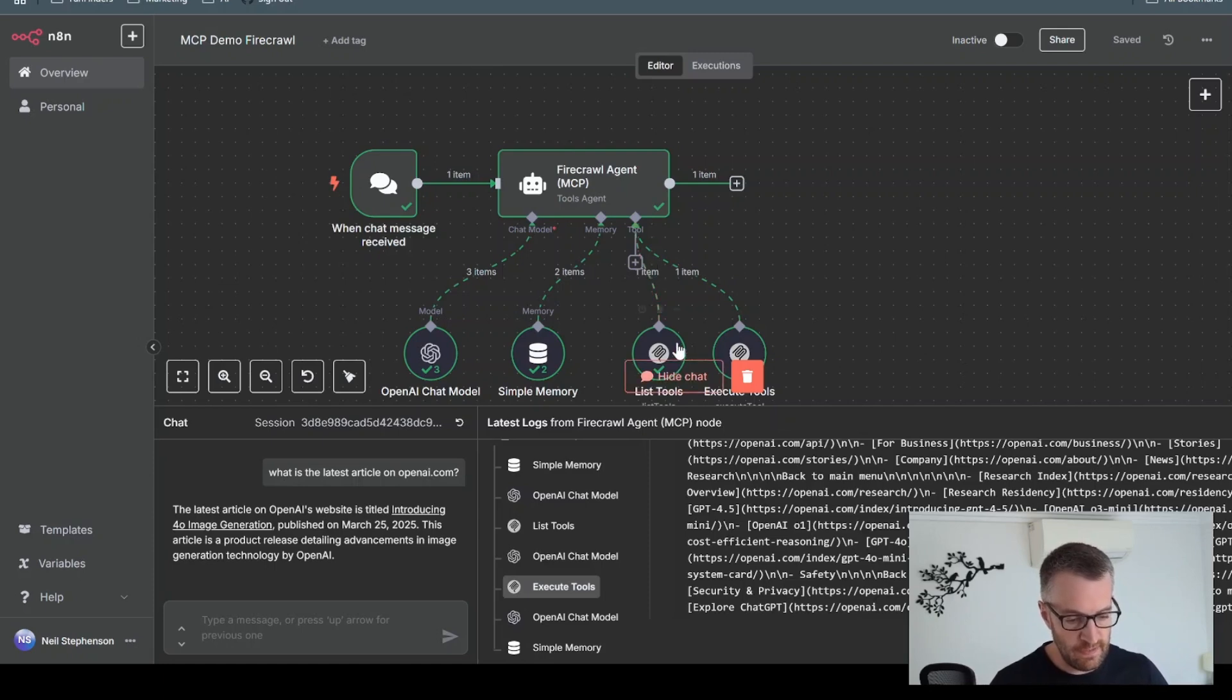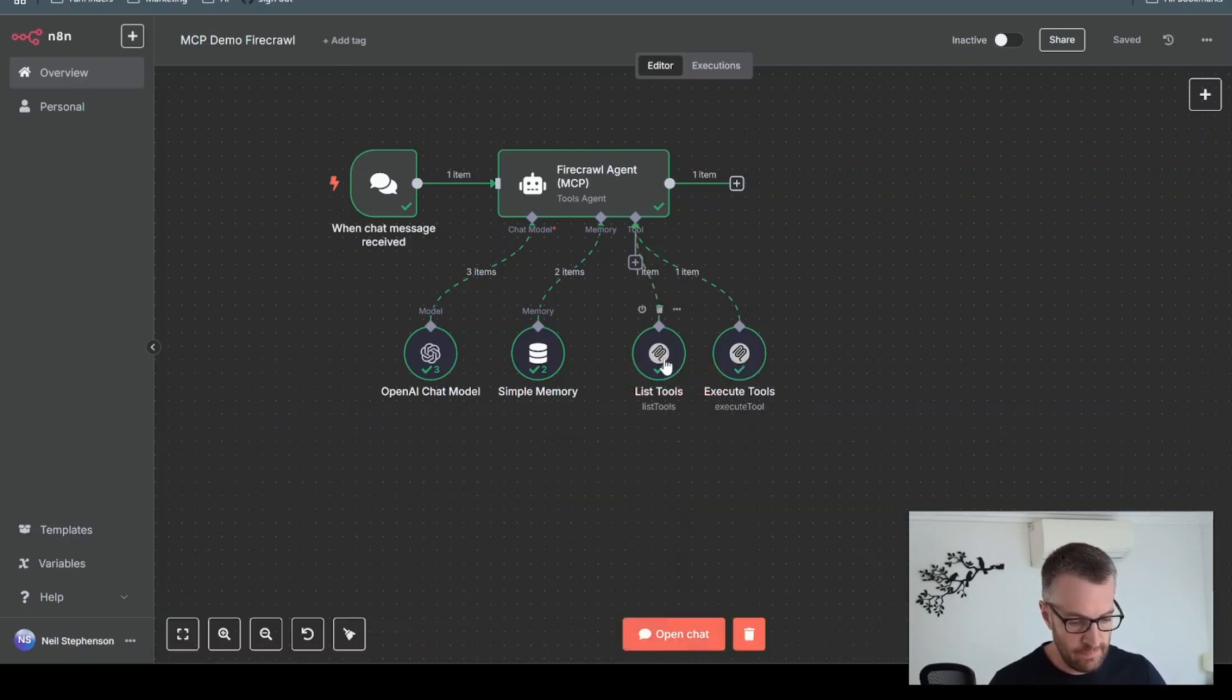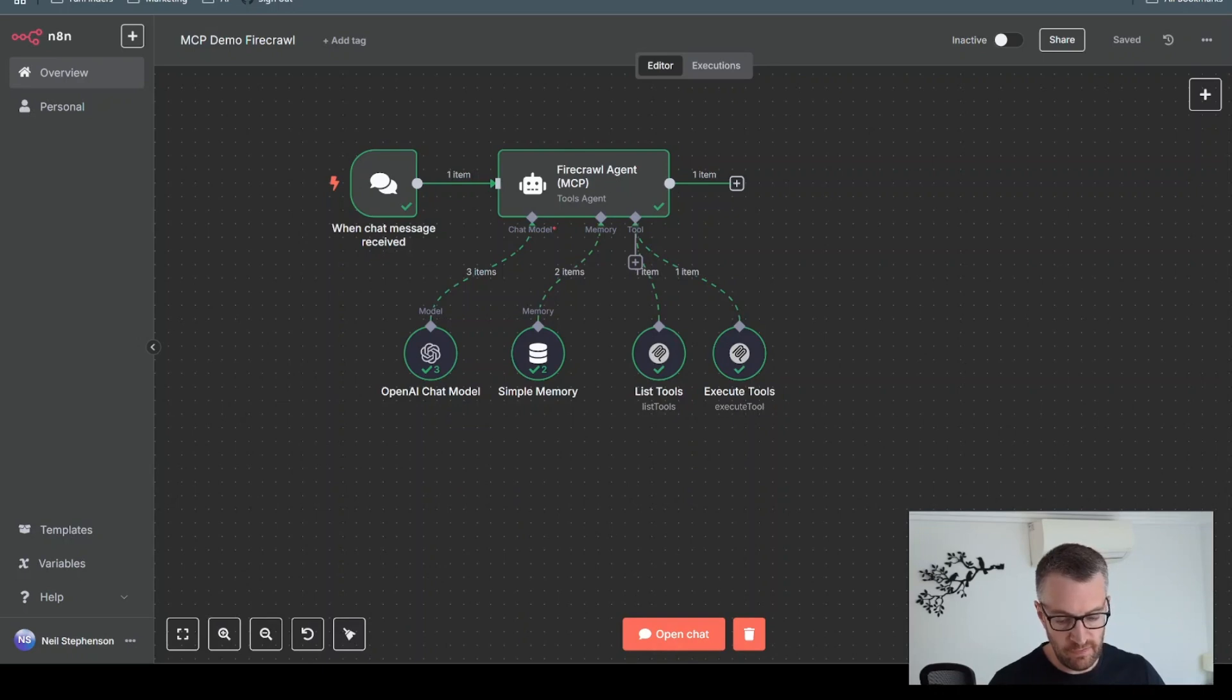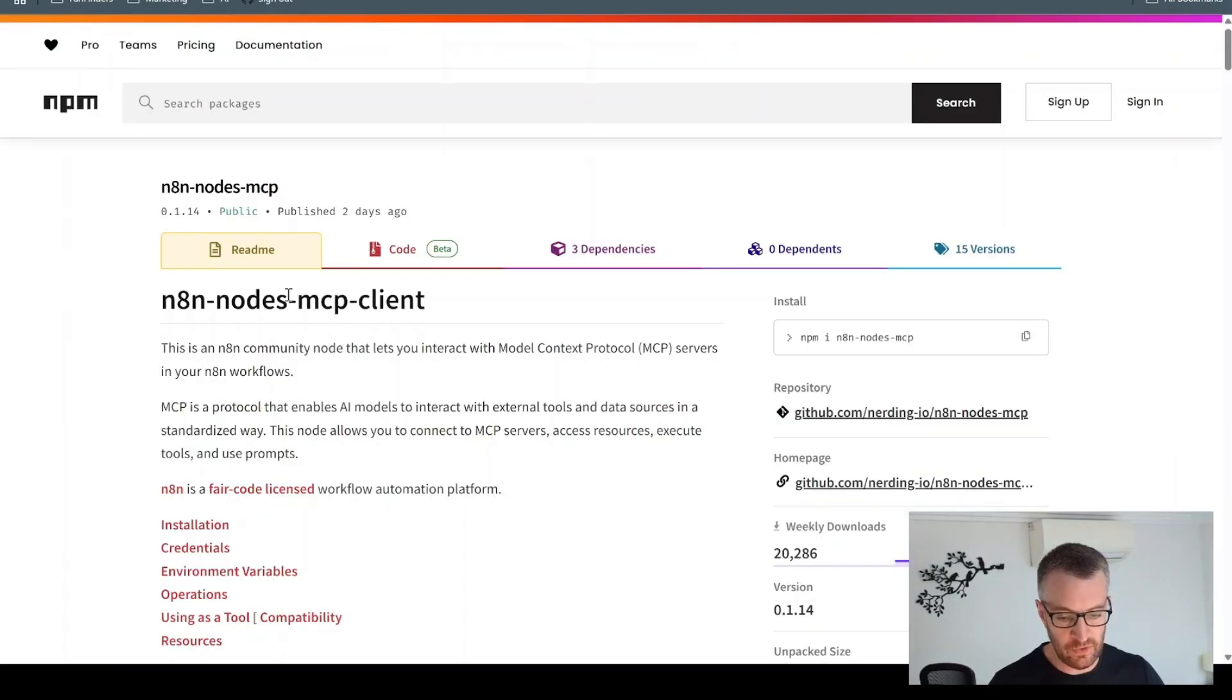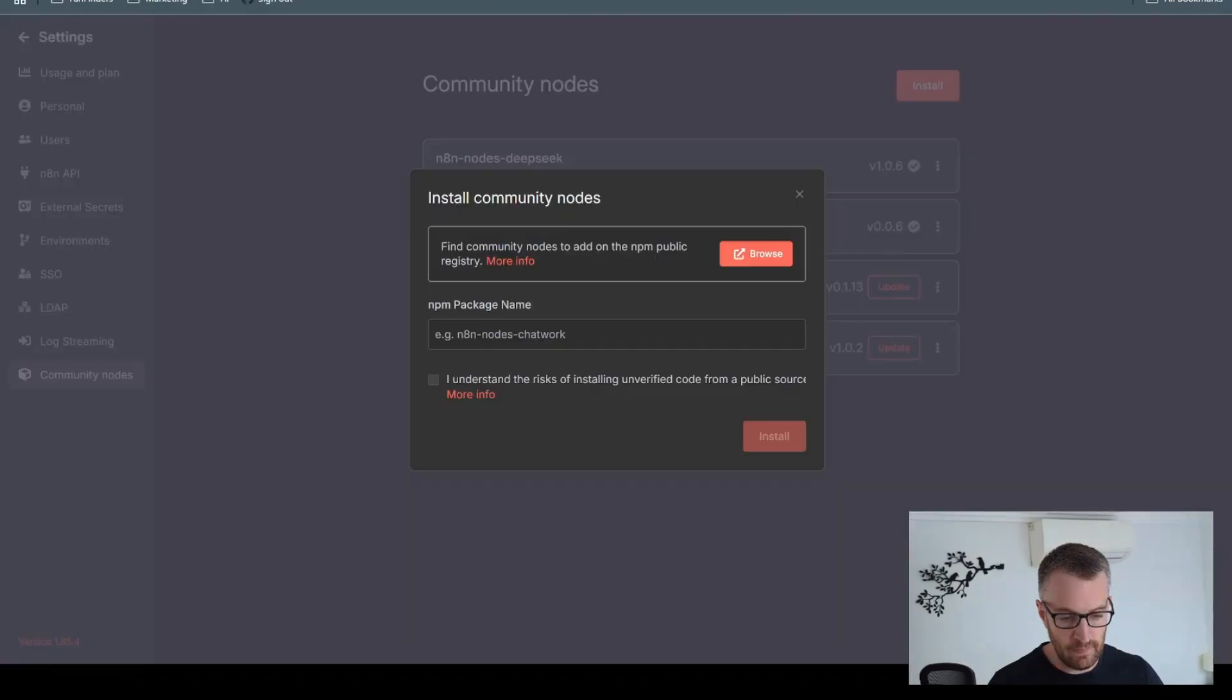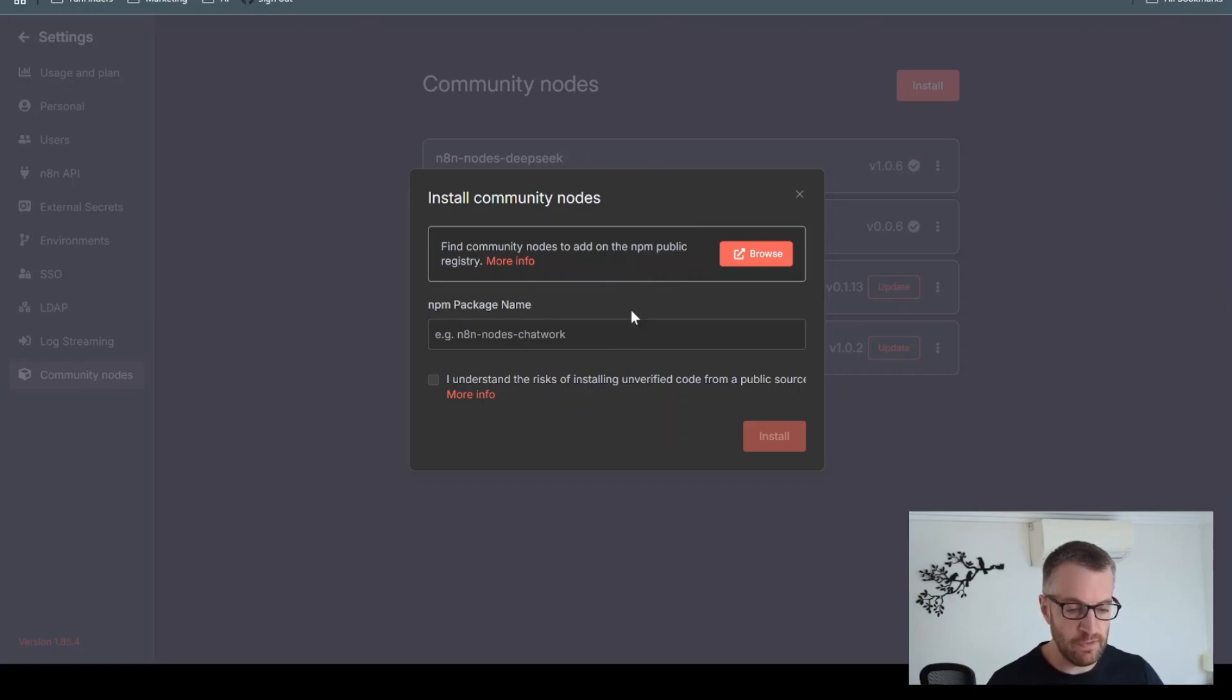And because these nodes here are community nodes, just go to the settings to your community nodes here and install this one, which is n8n-nodes-mcp. So you just paste that in there and install that, and then you get access to these nodes in your workflows.